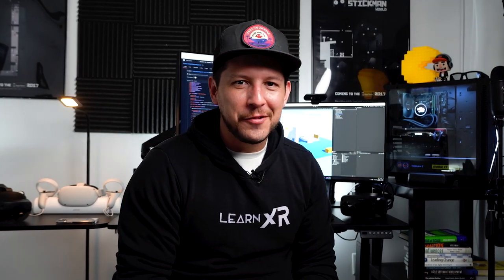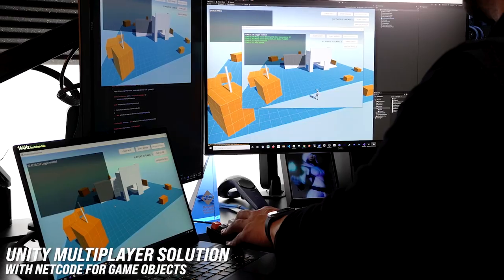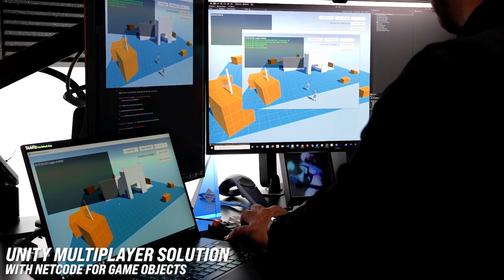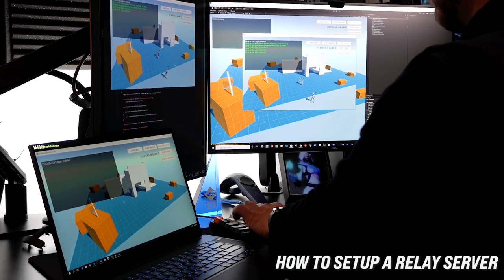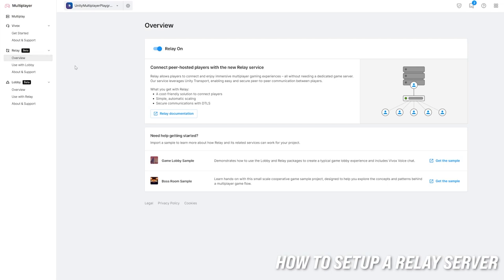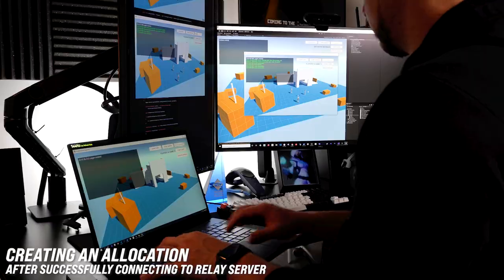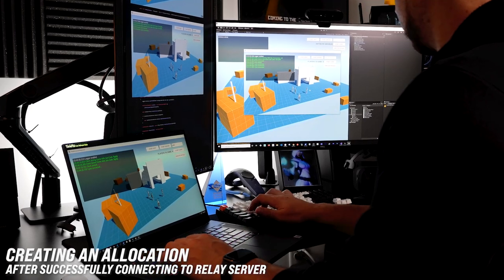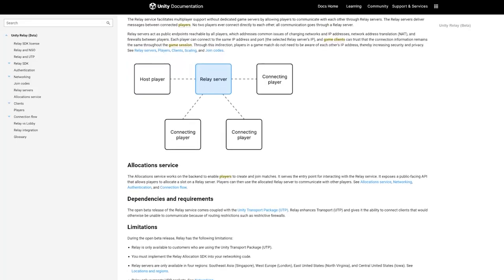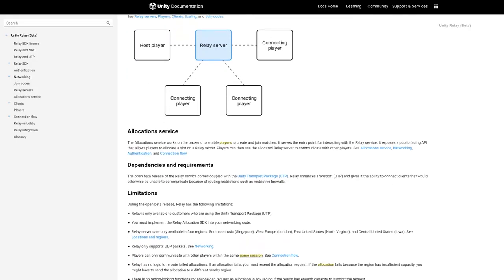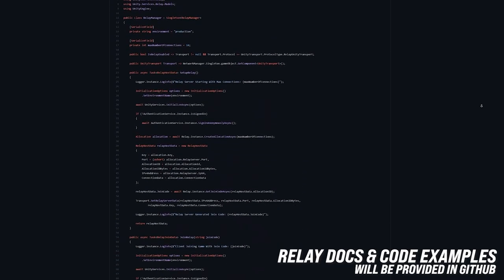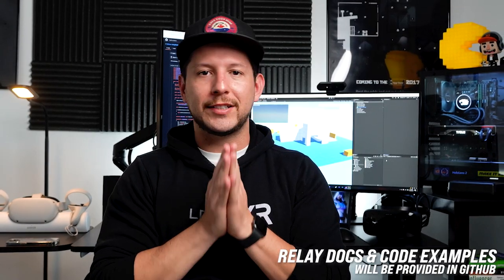What's going on everybody, it's Domer and welcome back to my channel. In today's video I'm going to continue with Netcode for Game Objects, specifically looking at how to set up a relay server. I'll show you how to do what's called an allocation so we can connect to the service, how to join a game after getting a join code, and I'll provide documentation and code examples.